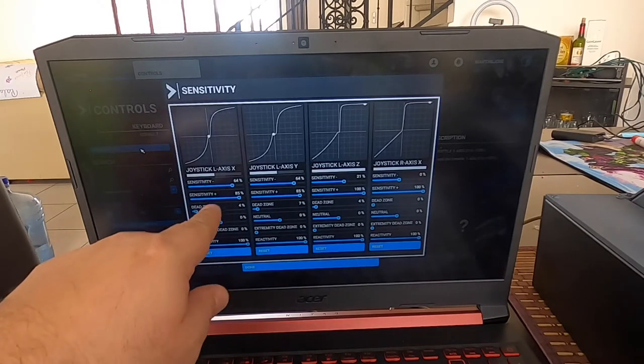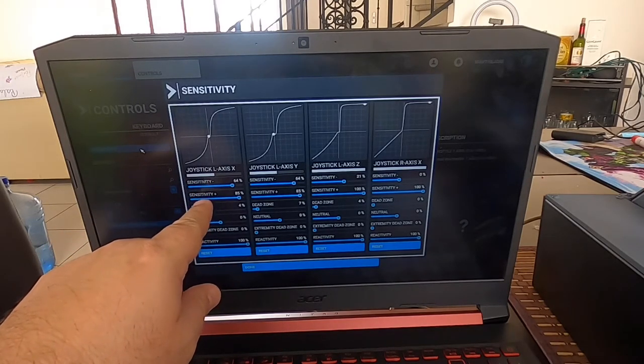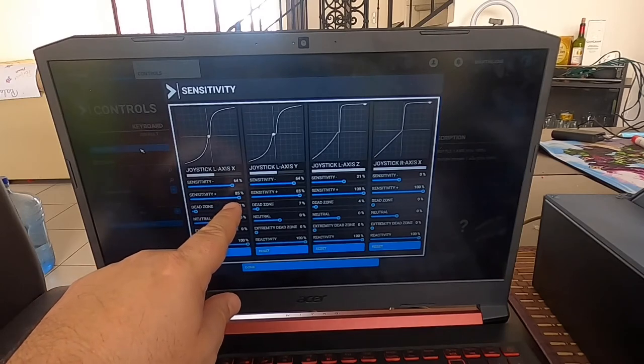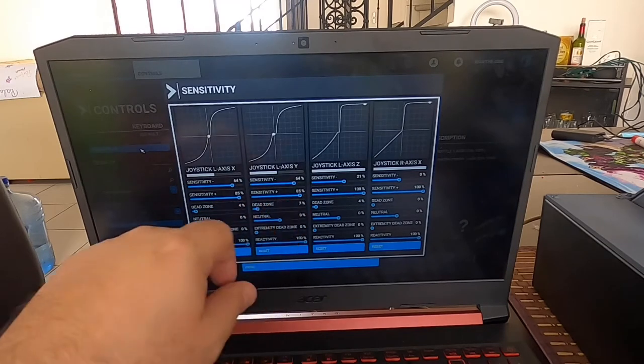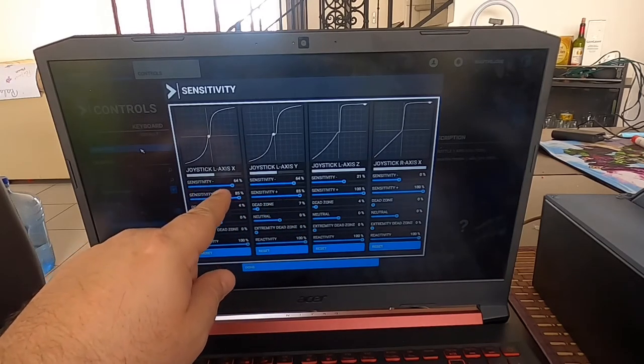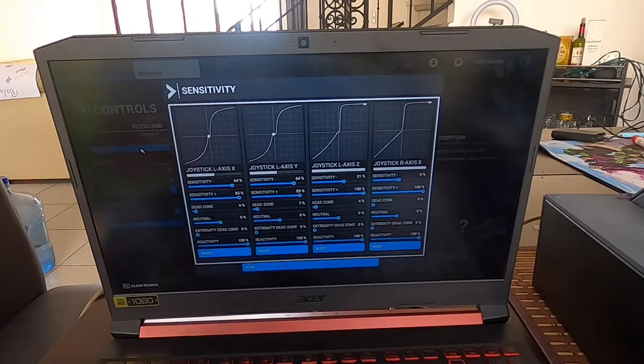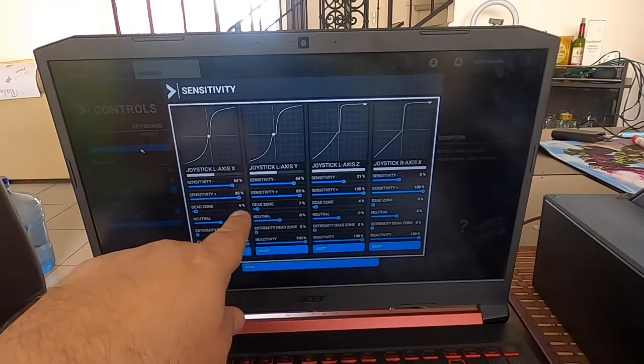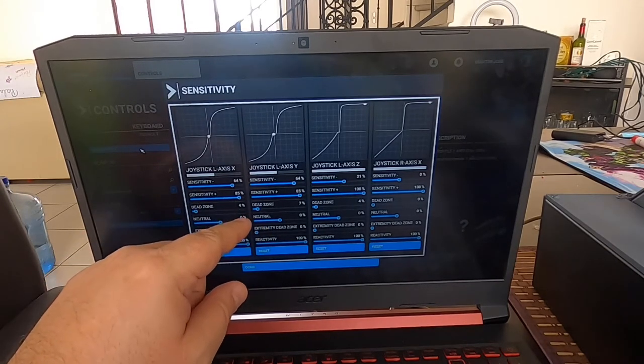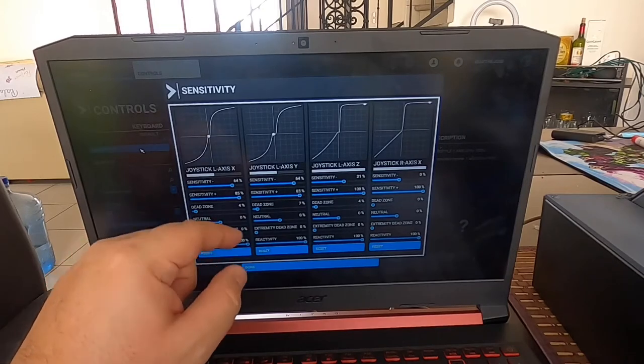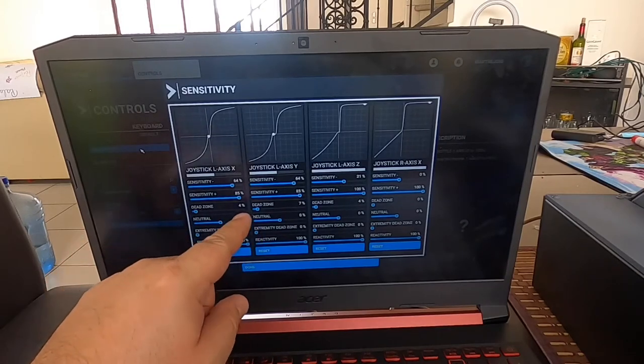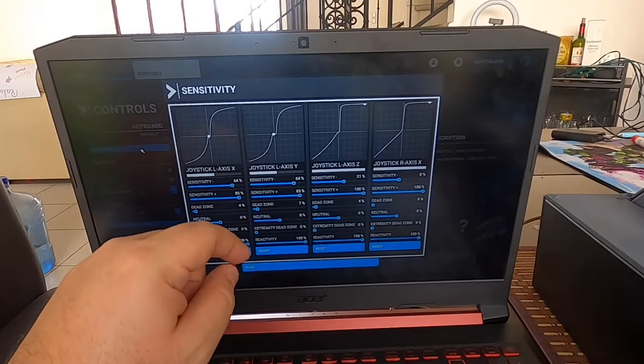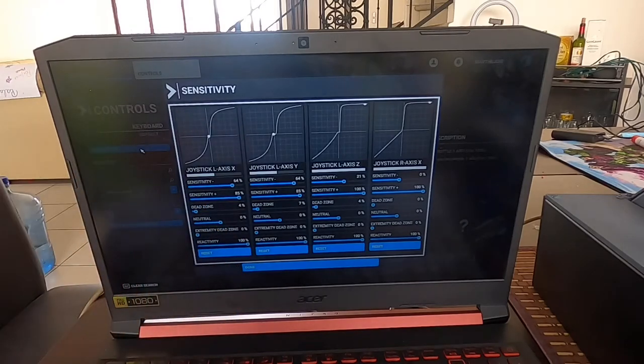The axis here has to have a sensitivity plus of 85 percent, both of them, a sensitivity minus of 64 percent. Then the dead zones—one of my throttles, one of the pots, is reading a little bit different than the other one, so that's how we use the dead zone in order to make them work correctly together.